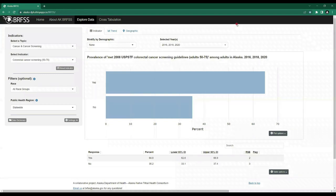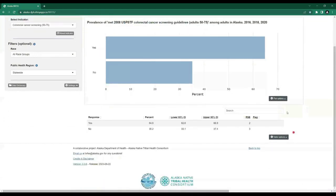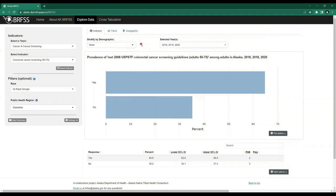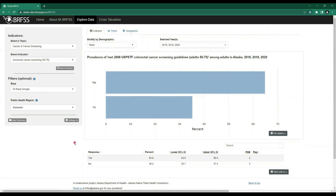Once we have selected a topic and an indicator, the area to the right will populate with both a graph and a table below. Please note that the graph and table are underneath the tab called Indicator. There are two other tabs here — Trend and Geographic — which we will explore later in this video. The graph generated includes basic statistics; if we hover over the bars in the bar graph, a pop-up shows the response, the percent, and the 95% confidence interval.